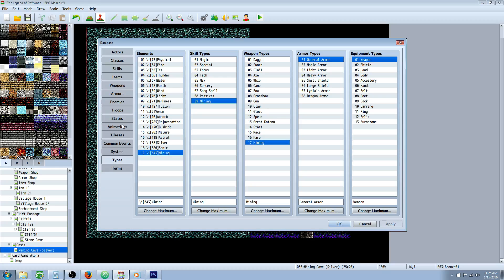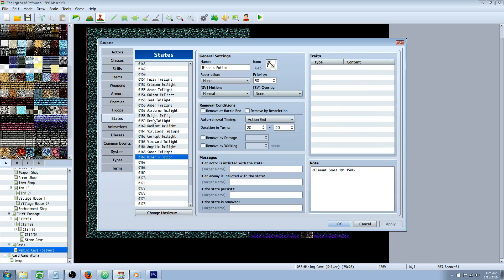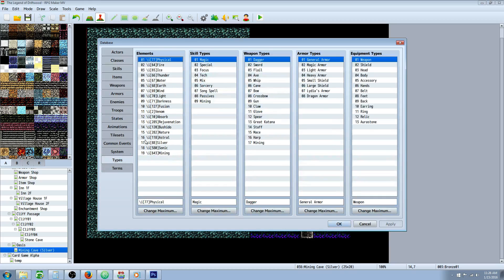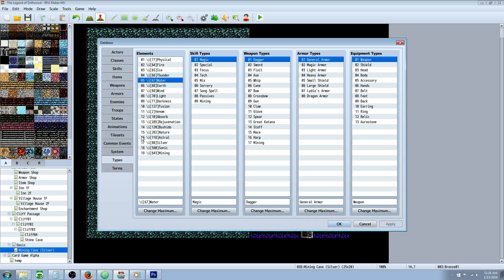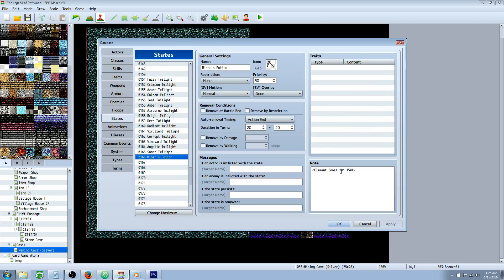After you've done that, let's go to our states because it would be a good idea to include a buff potion. We're going to create the miner's potion state. You'll need another plugin, I'll put a link in the description. Type in brackets, element boost, then the number for your mining element. You can see that my mining element is 19. So wherever your mining element is, use that number, colon, and then 150% or whatever percent you want. The duration is up to you, I'd recommend 10, 20, maybe 30 turns.